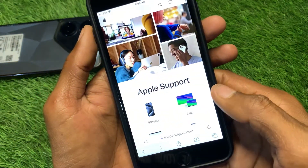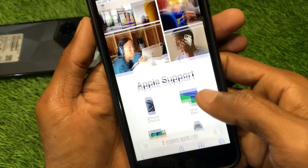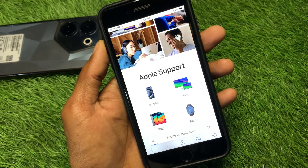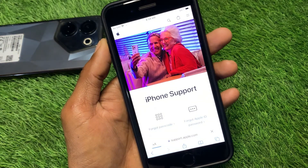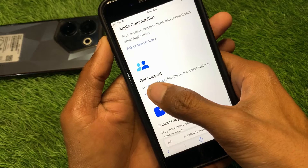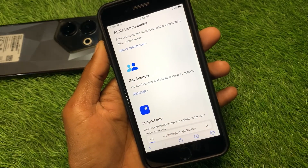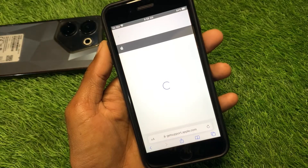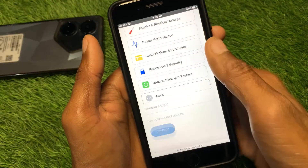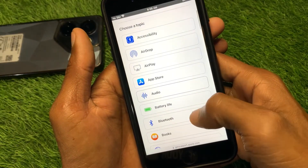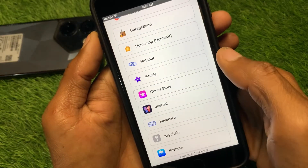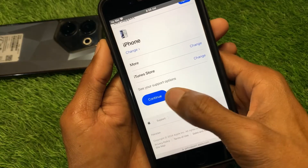In the browser, search for support.apple.com. From here, select your device and wait for some seconds. Scroll down and click on Get Support. Wait a few more seconds, then scroll down and click on More. After this, click on iTunes Store.